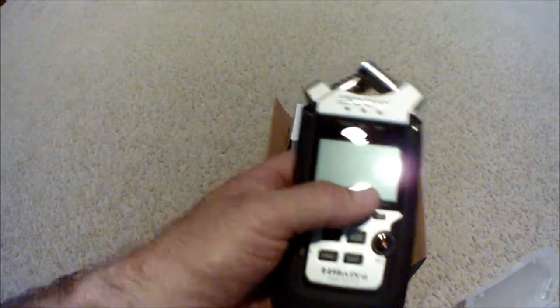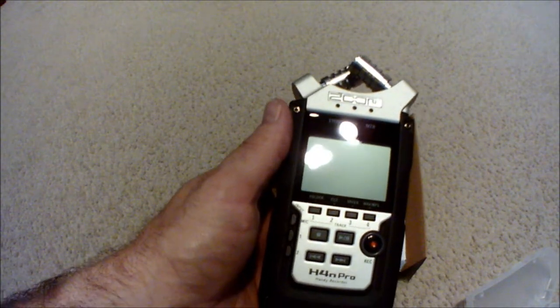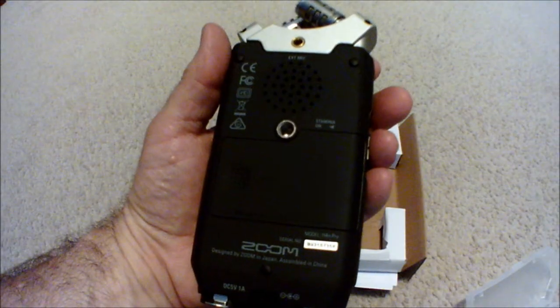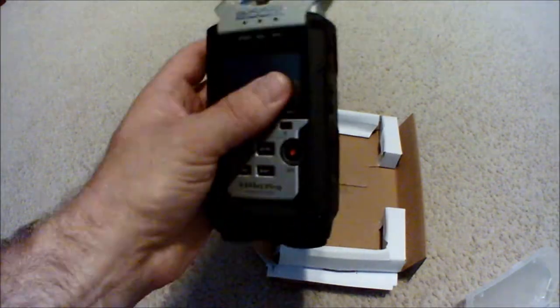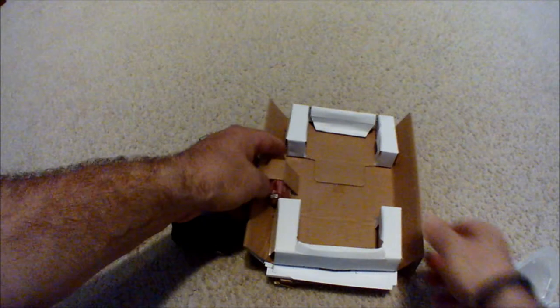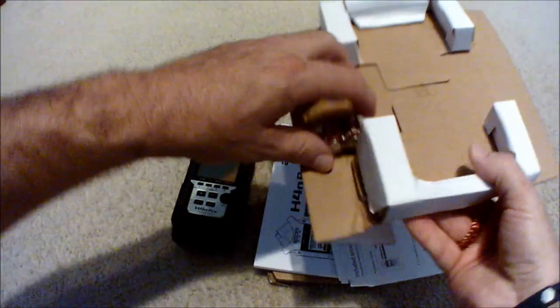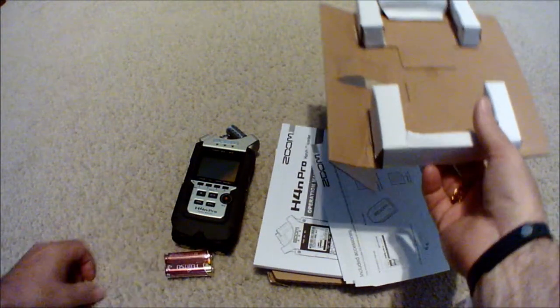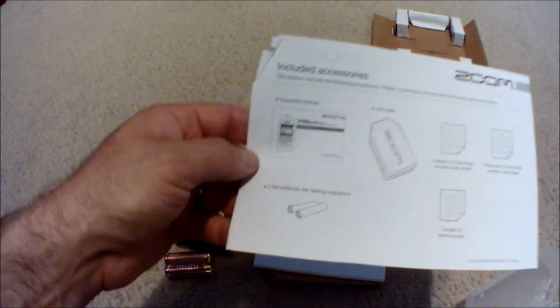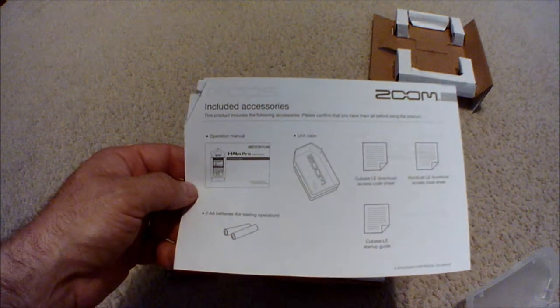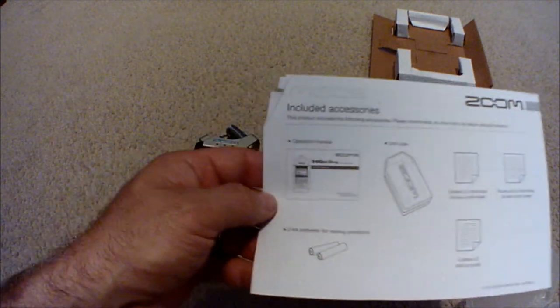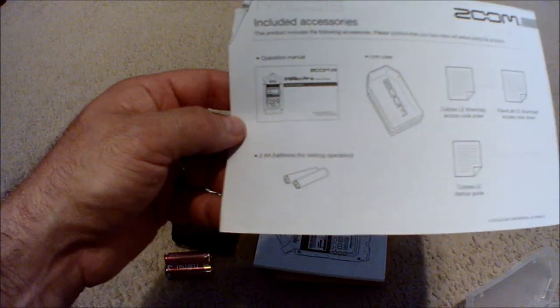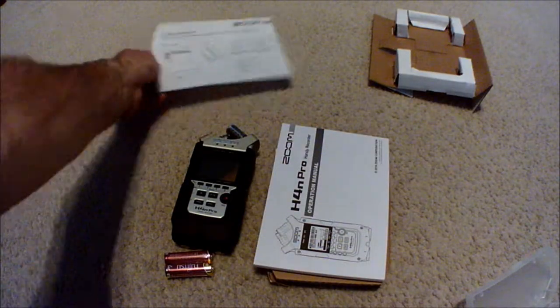Let's see what else we got here. We've got the batteries, we need those, and then we've got includes accessories, unit case, download sheet, operation manual and batteries and startup guides.